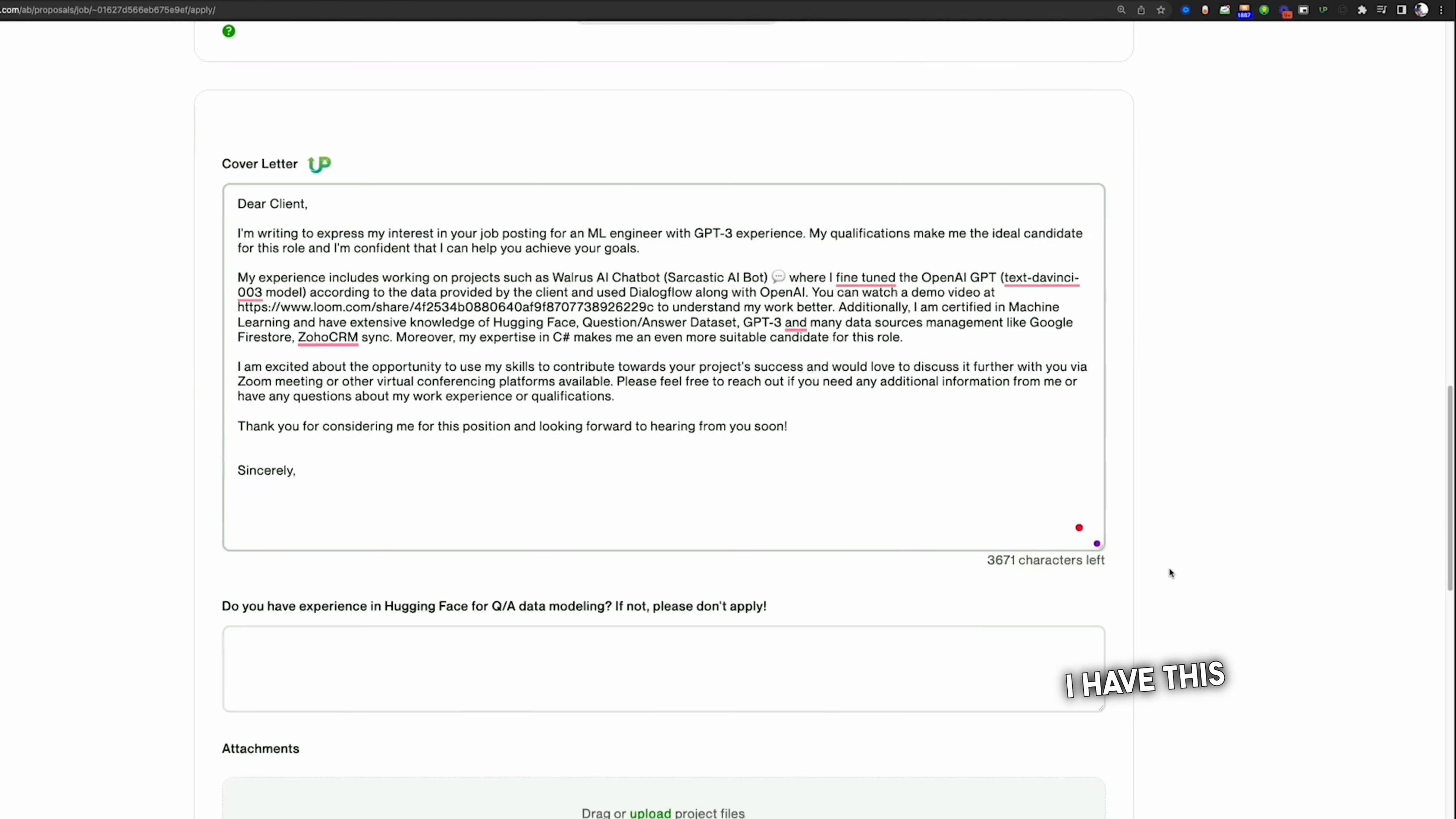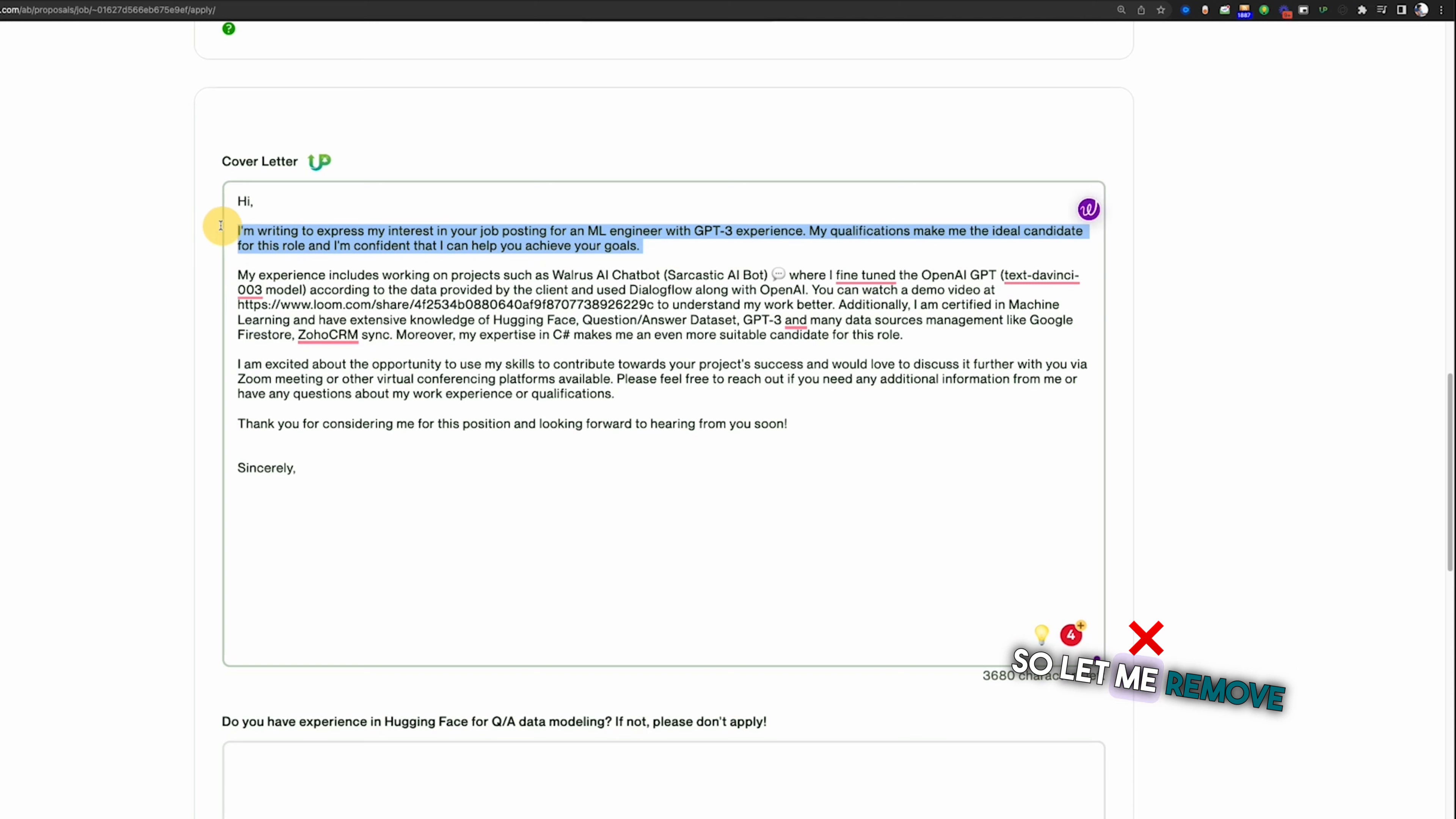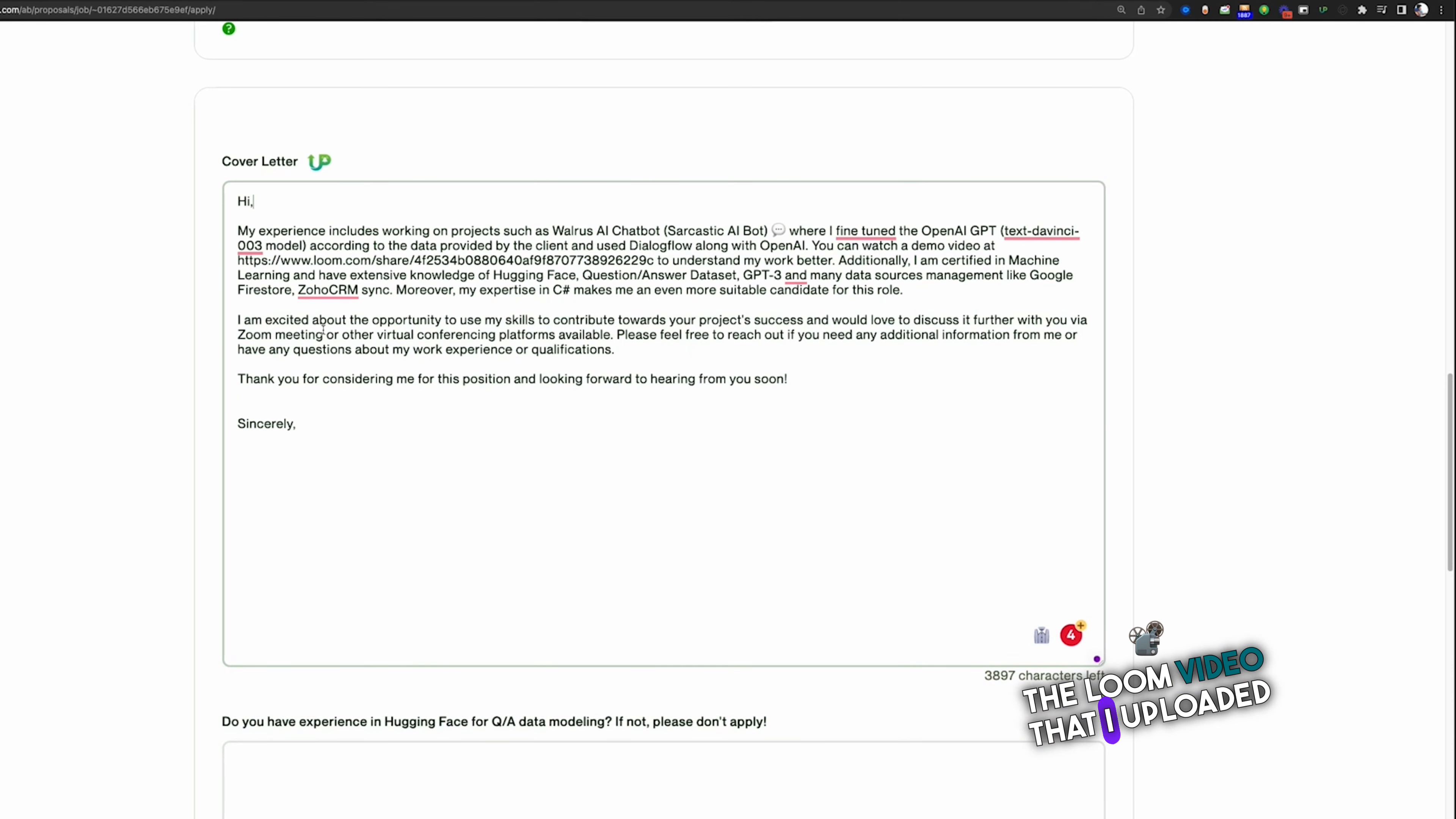It says dear client, so I will just change it to 'Hi.' I'm writing to express my interest in job posting. My qualification makes me ideal. So let me remove this line, probably. My experience includes working on products such as this one, and also it included the Loom video that I uploaded from my mobile application.